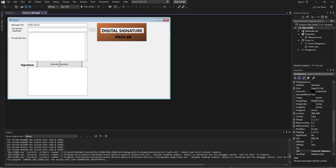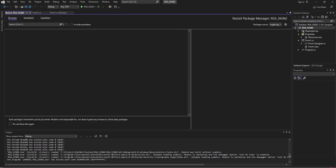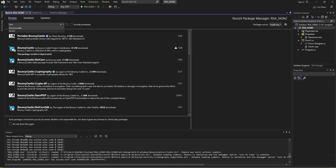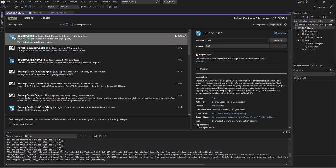Generate signature. Before we generate signature, let us install the BouncyCastle NuGet package. Type it here: Bouncy castle. Once you select this one, it will come first. I have already installed it.